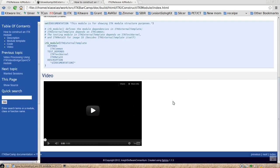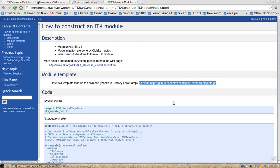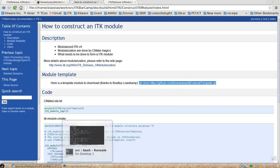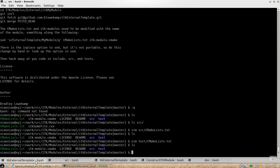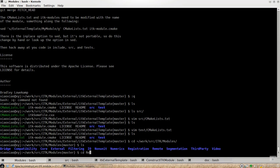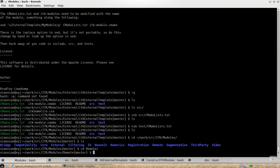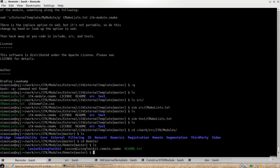And one last little thing about the module external module is we also have a remote module concept. So in the remote group of the source tree, you can see here, we have a remote group. So inside group right now, we only have one module, lesion sizing token module.